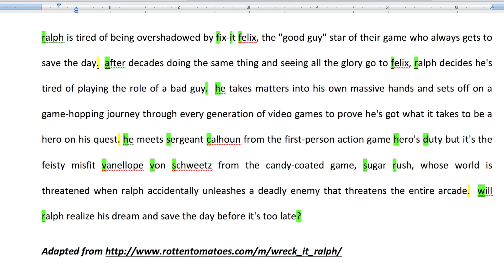Here are your answers. Everything highlighted in green is what you should have given two underlines to. We want to get Ralph, and then all parts of Fix-It Felix. Come down to the next line. This was the first comma you wanted to change into a period. That's why it's highlighted in yellow.